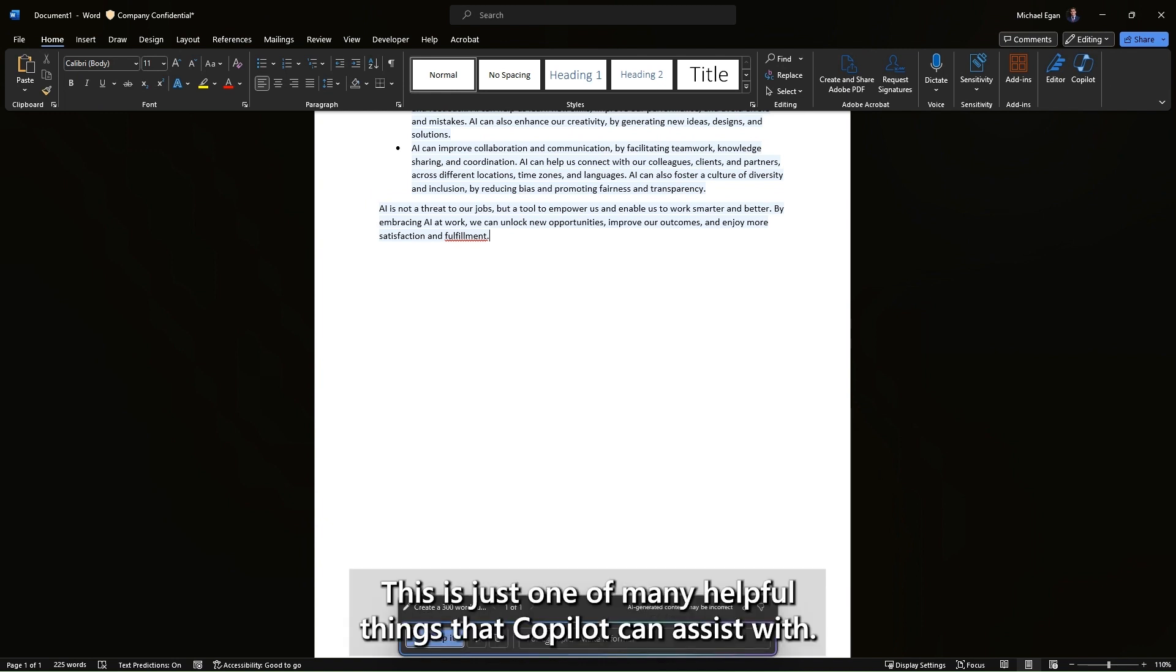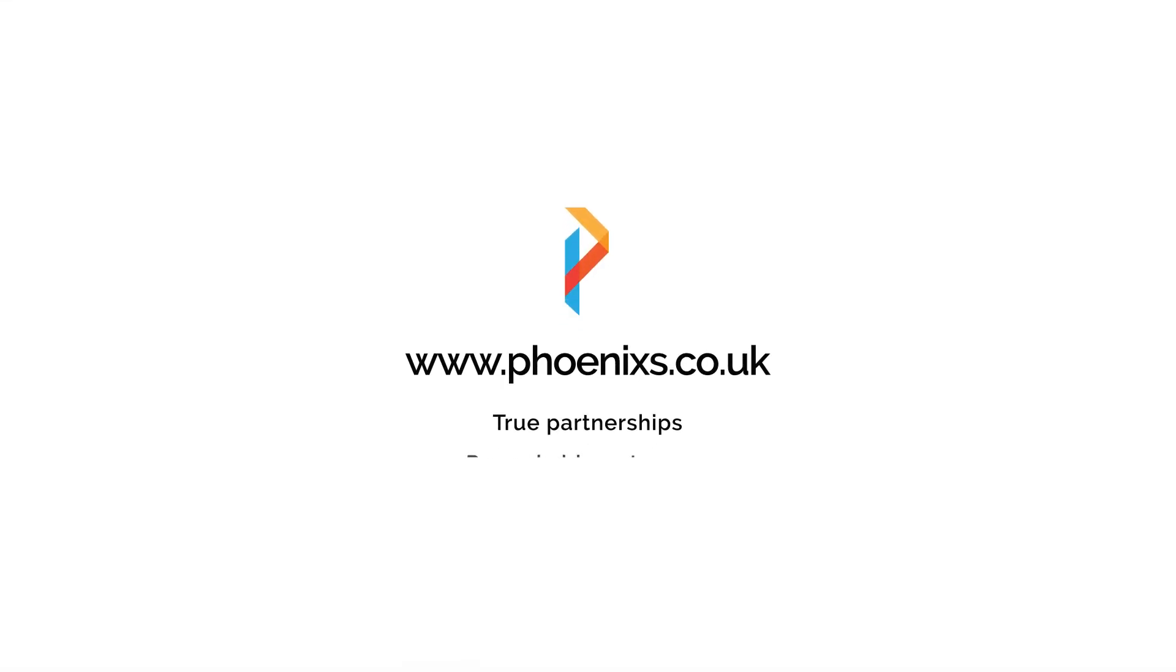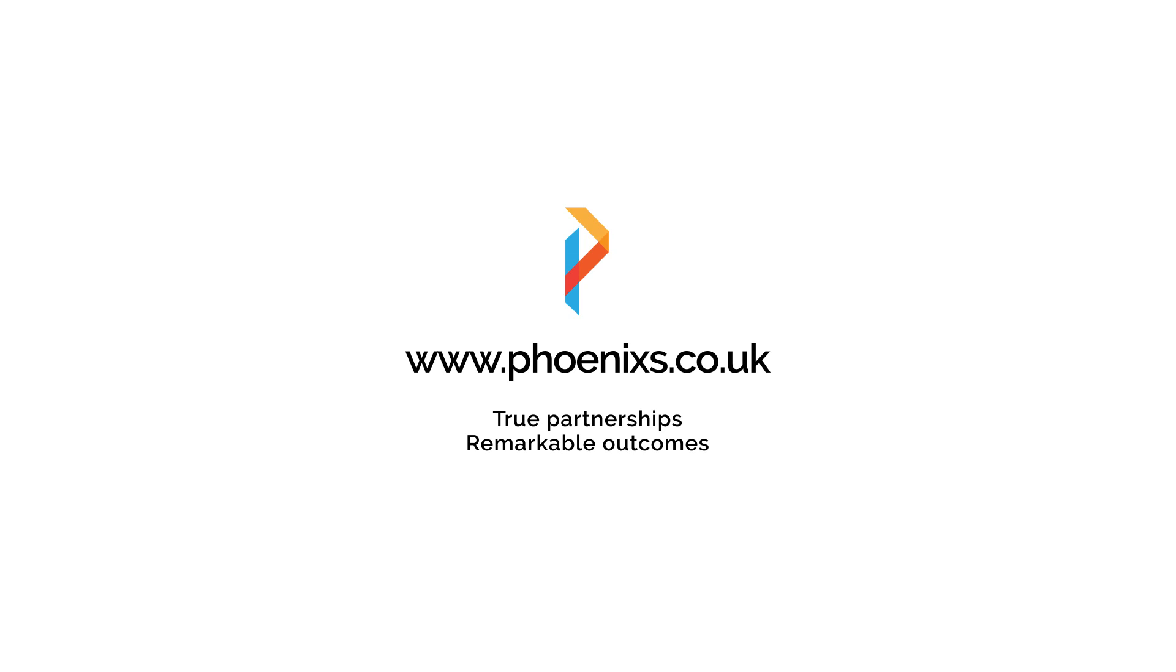This is just one of many helpful things that Copilot can assist with. Learn more by getting in touch with Phoenix.